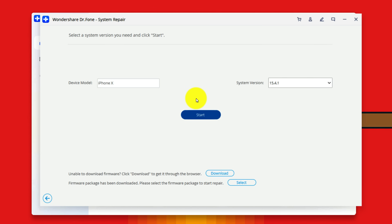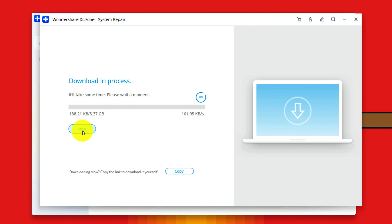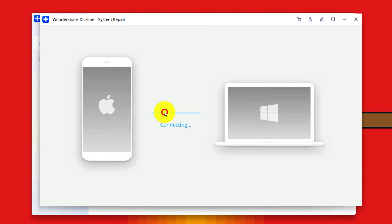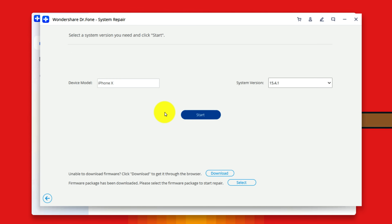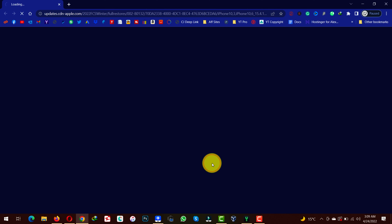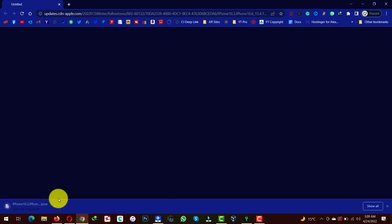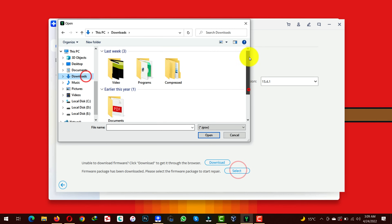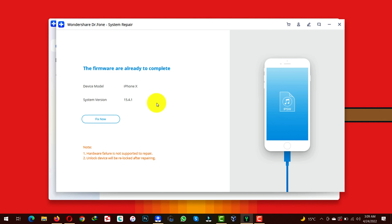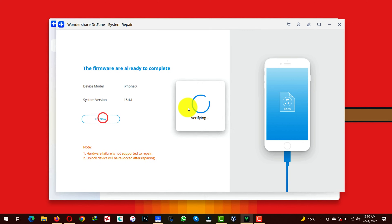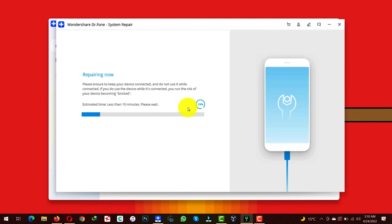You can either download the firmware by clicking on the start button and it will start downloading to your computer, or you can download the firmware through your browser by clicking on the download option and it will start downloading automatically. I already downloaded the firmware so I am going to select it. After downloading the firmware you will see this screen — now all you have to do is click on Fix Now. After that the repairing process will begin. During this process do not disconnect your iPhone, just leave the software to do its job.